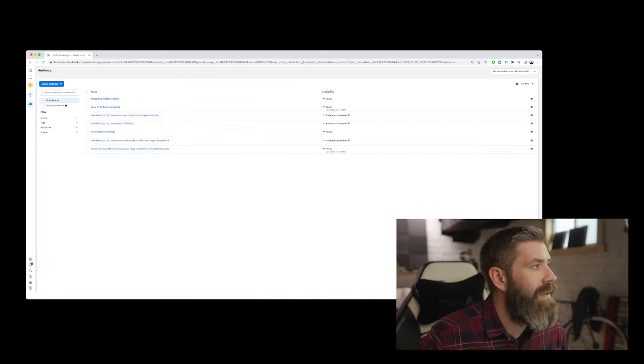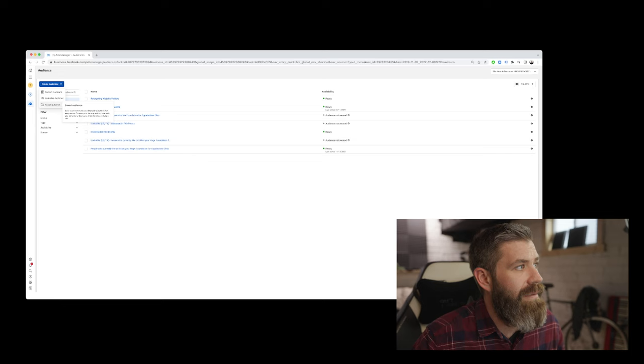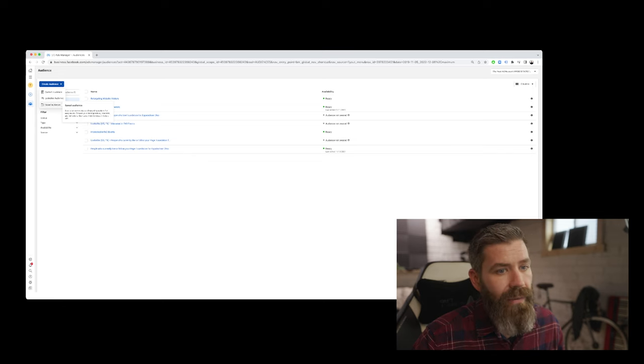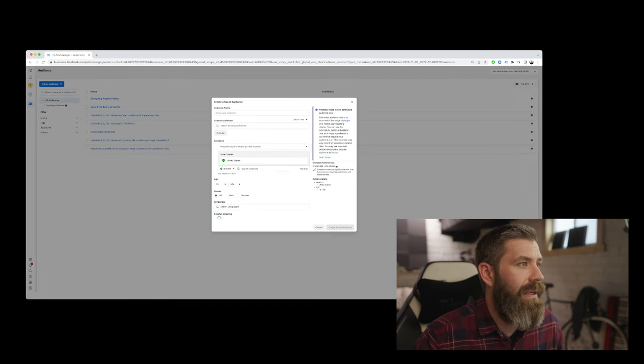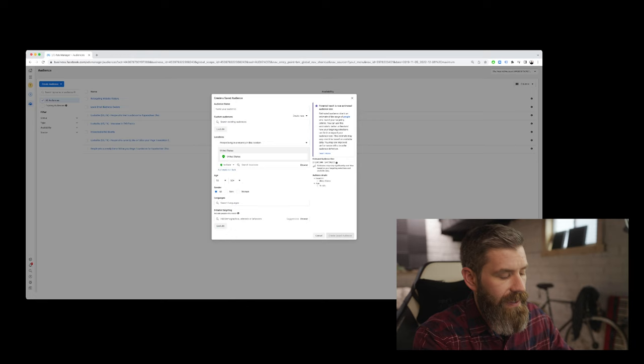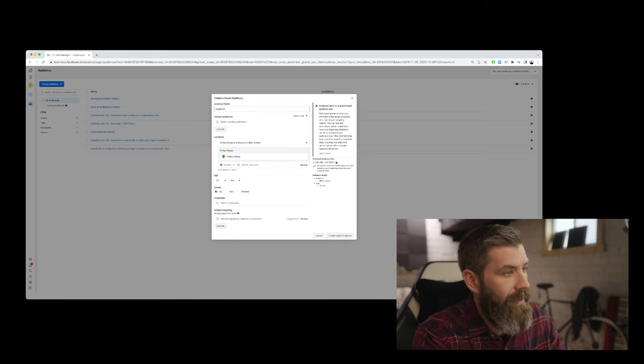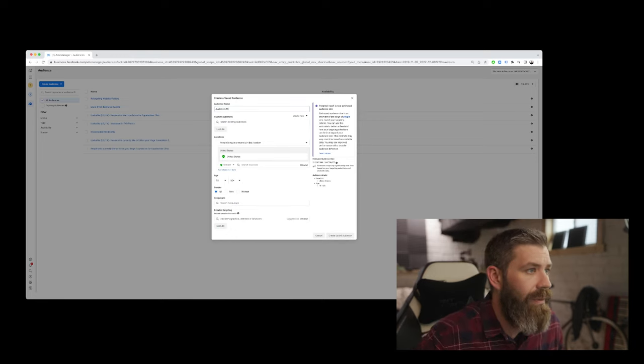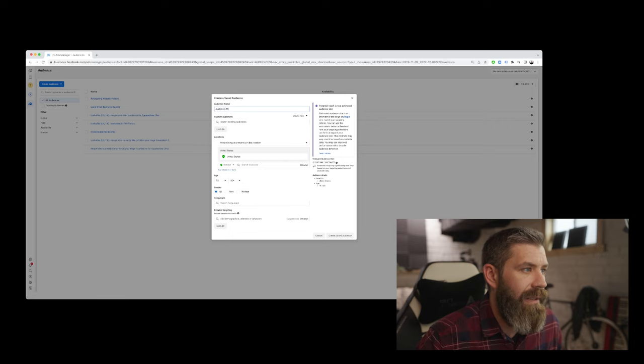So the last audience, we have our saved audience here. And with our saved audience, we can name it. So if we wanted to say audience number one, we can. After we name it, we'll go ahead and select the locations.